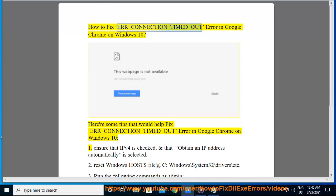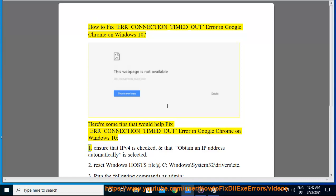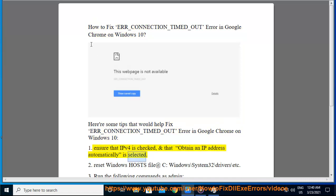How to Fix ERR_CONNECTION_TIMED_OUT Error in Google Chrome on Windows 10. Here are some tips that would help fix this error. Tip 1: Ensure that IPv4 is checked, and that 'Obtain an IP Address automatically' is selected.